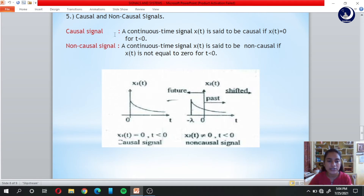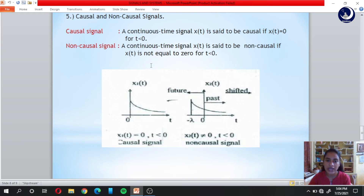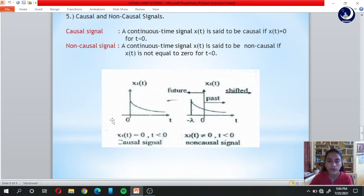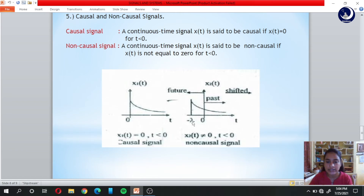The next classification is causal and non-causal signals. A continuous time signal x(t) is said to be causal if x(t) equals 0 for t less than 0. A signal is non-causal if x(t) is not equal to 0 for t less than 0. In the example, x(t) is 0 for the negative time axis, so it is a causal signal. Where x(t) has values for t less than 0, that is a non-causal signal.